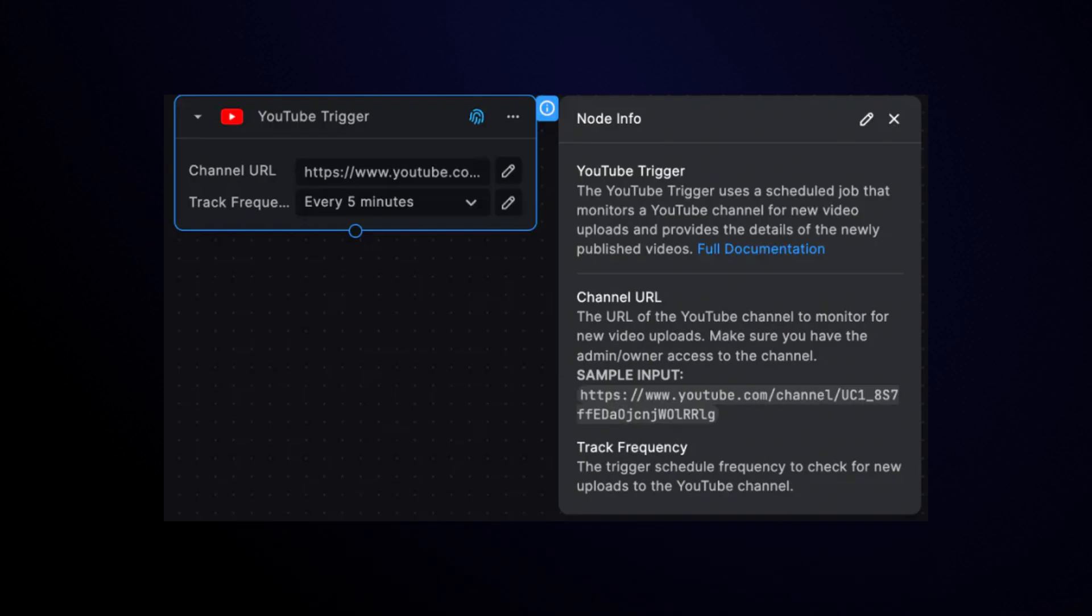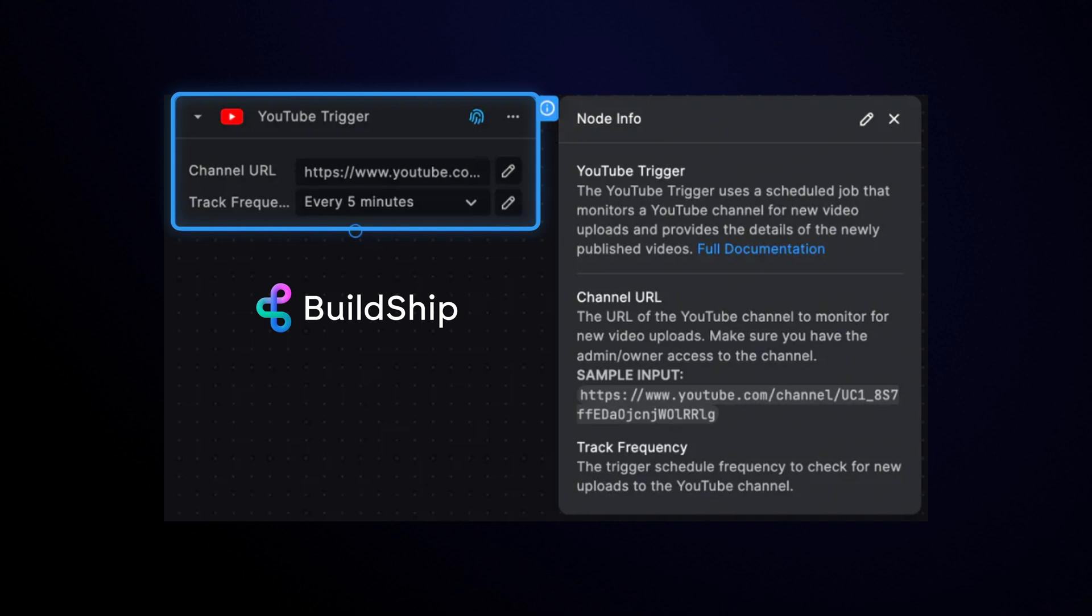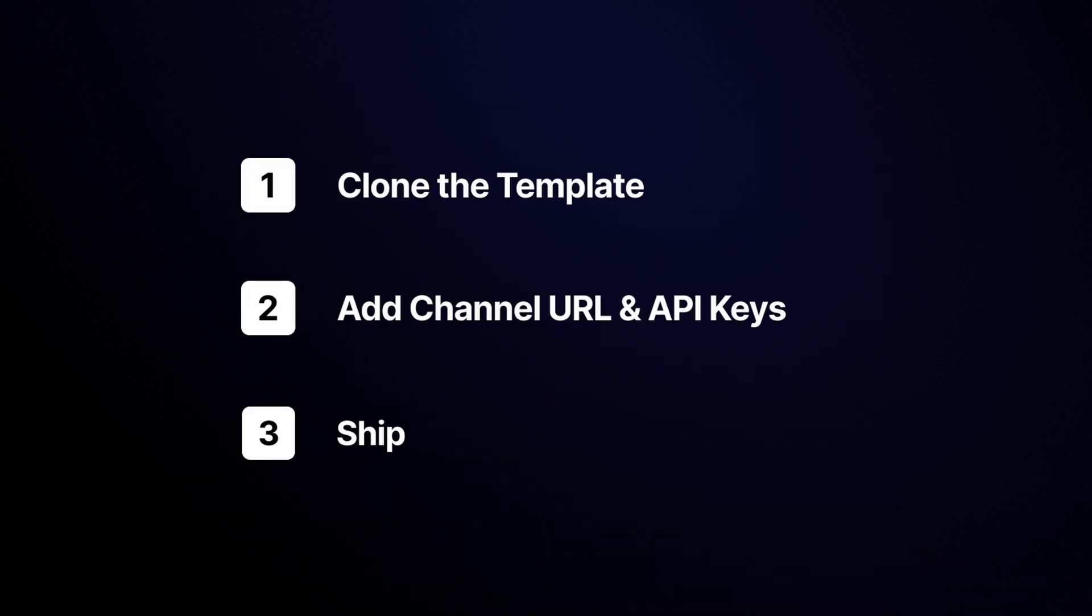Hey builders! Today I'm going to show you how you can use the YouTube trigger to create an SEO-friendly blog post for every new YouTube video you upload to your channel in just three steps.